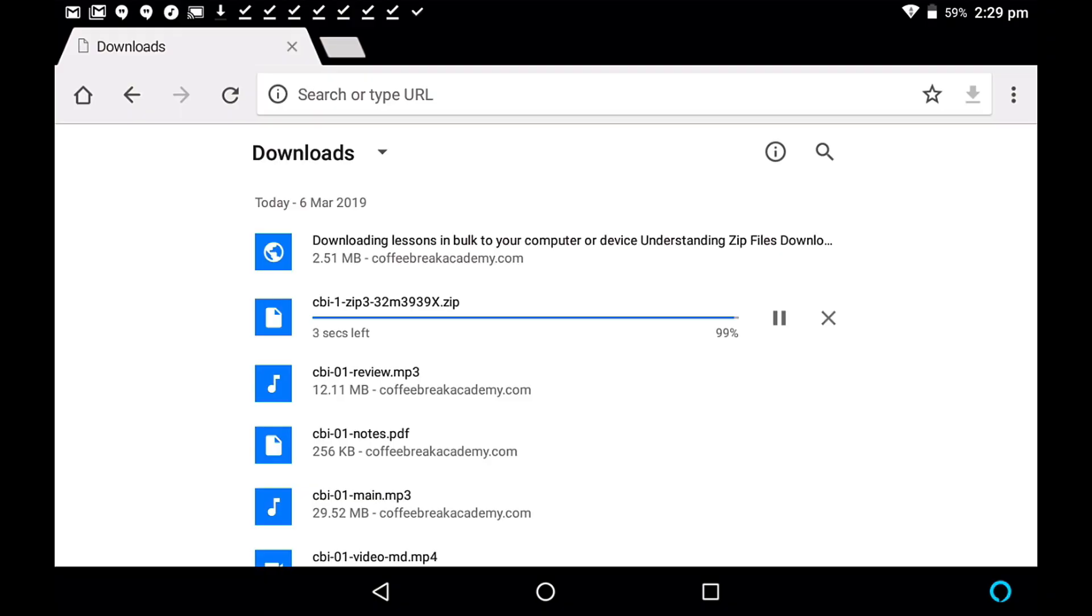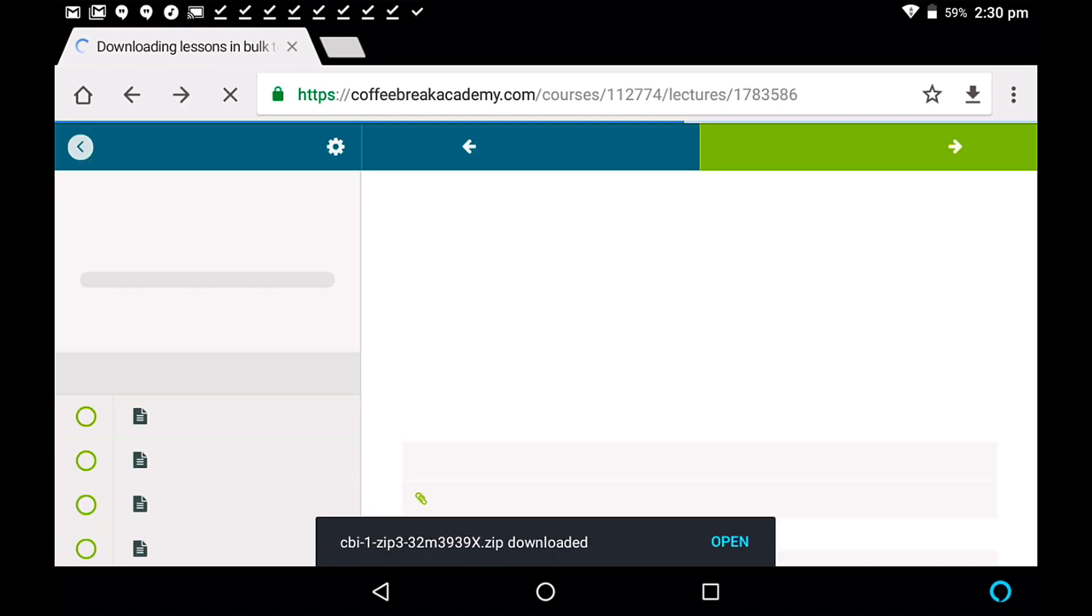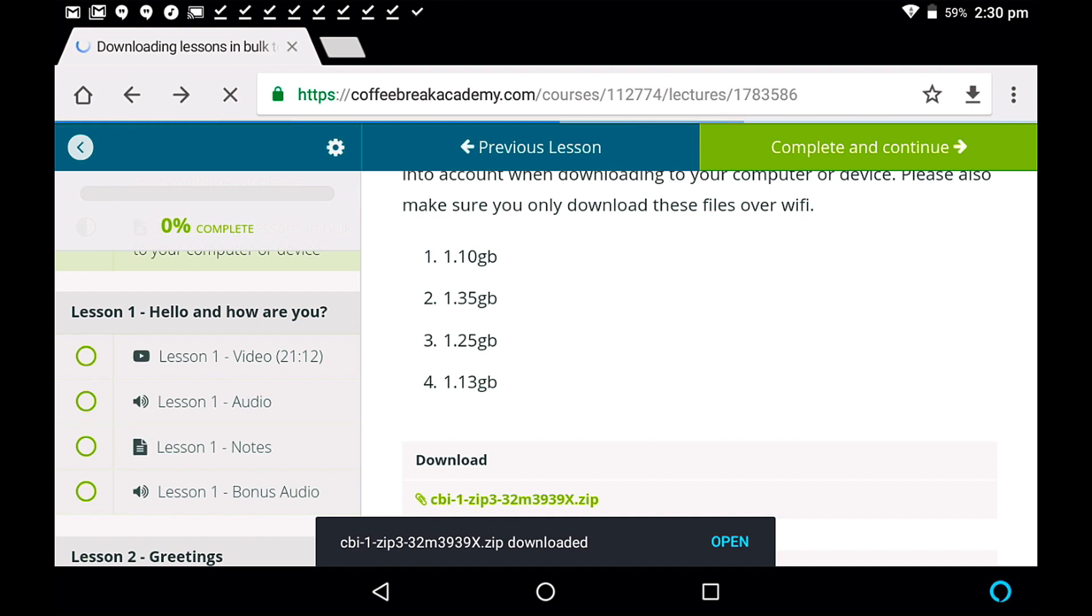It will be worth the wait, because when this downloads, we're going to be able to unzip this file, and all of the materials for that batch of lessons will be available on our device. So hopefully just a few seconds left, and then we'll be able to unzip that file, and store the files on the Android tablet. Okay, here goes. Excellent. That's now downloaded in full. Okay, I'll just come out of here, back to the Coffee Break Academy, and we should get a notification to say it is downloaded in just a second. There we go. So the zip file has been downloaded.